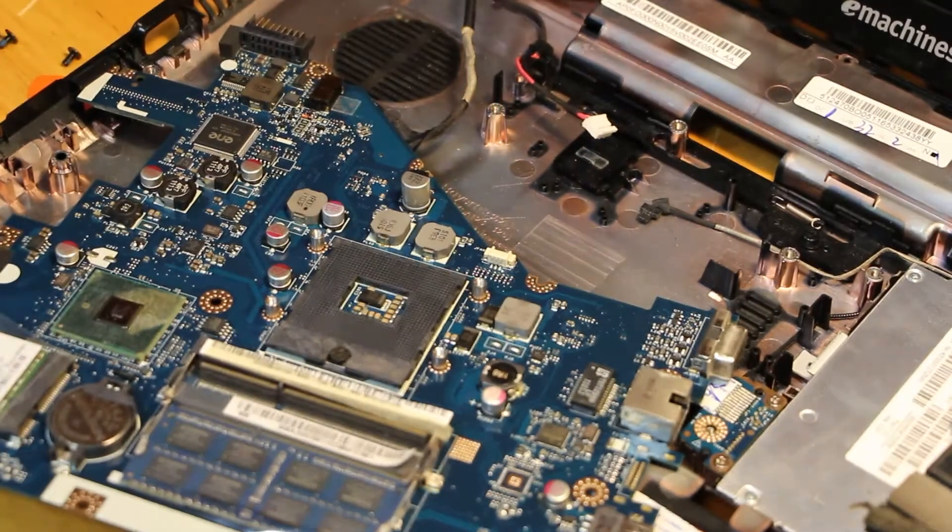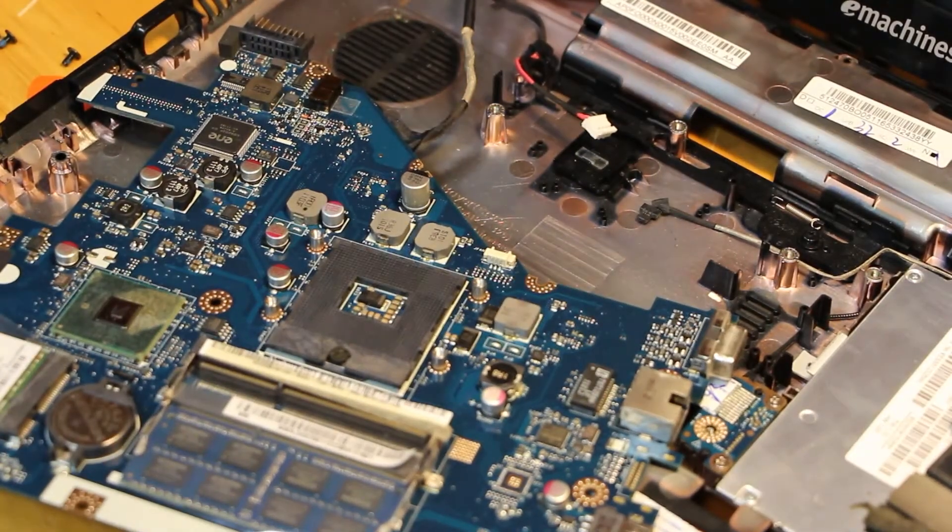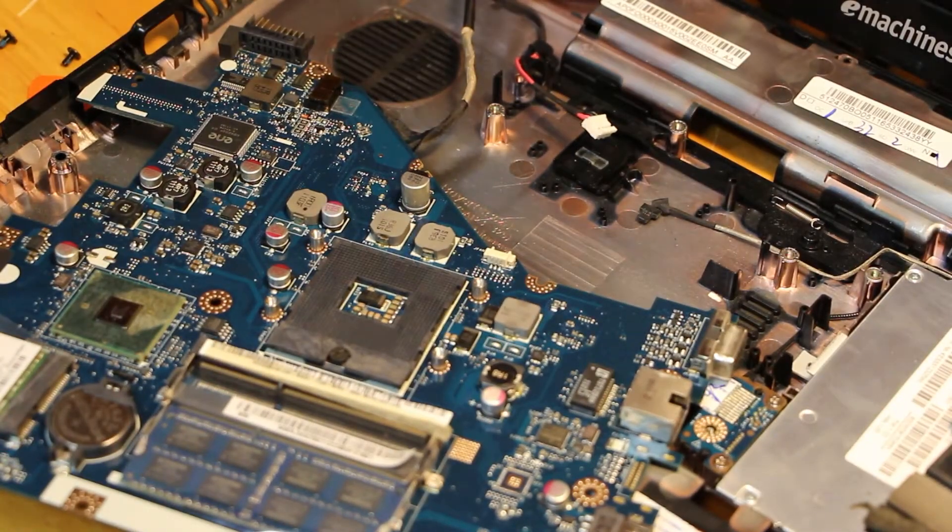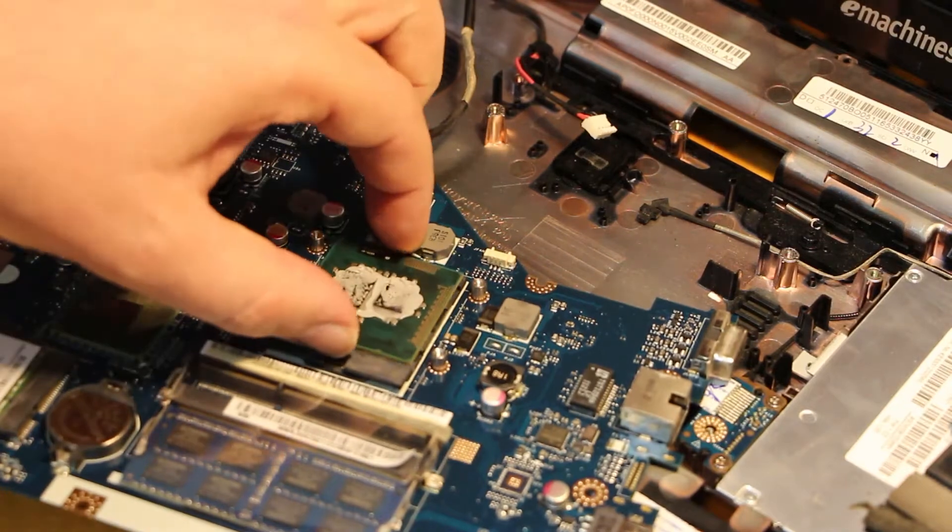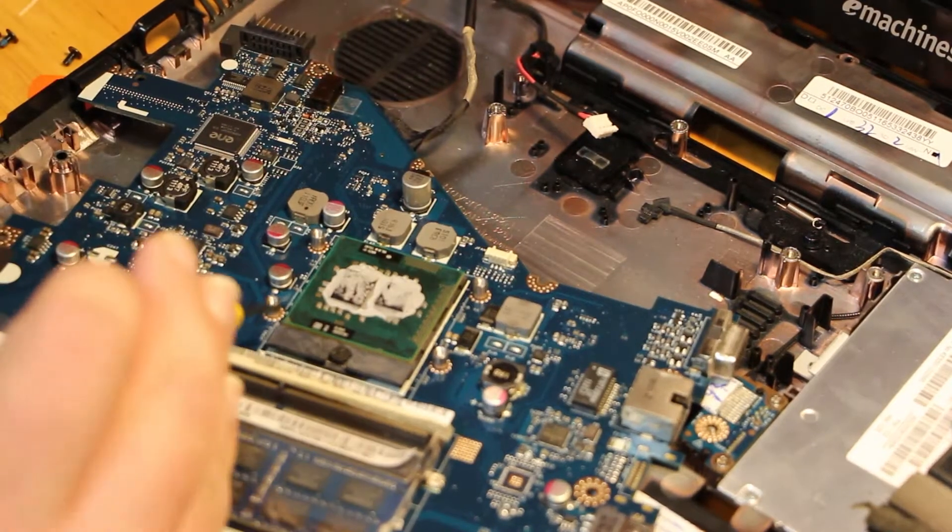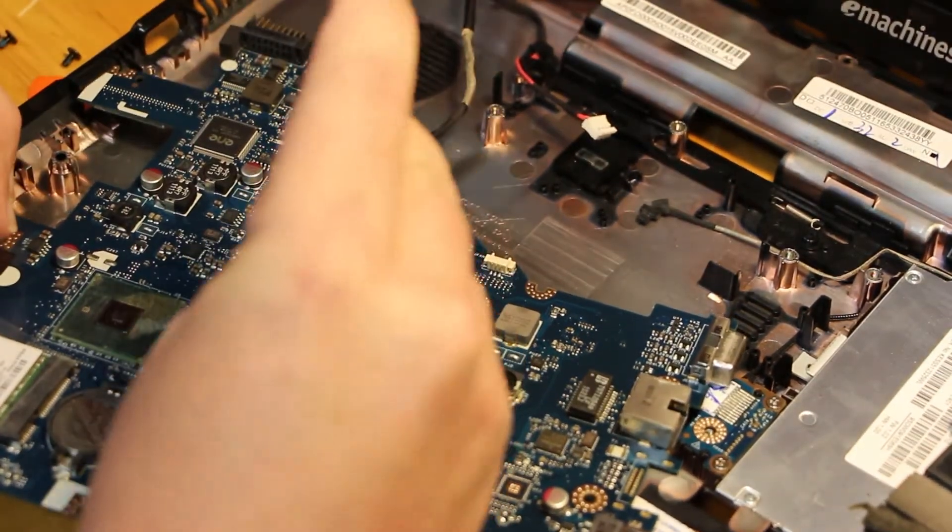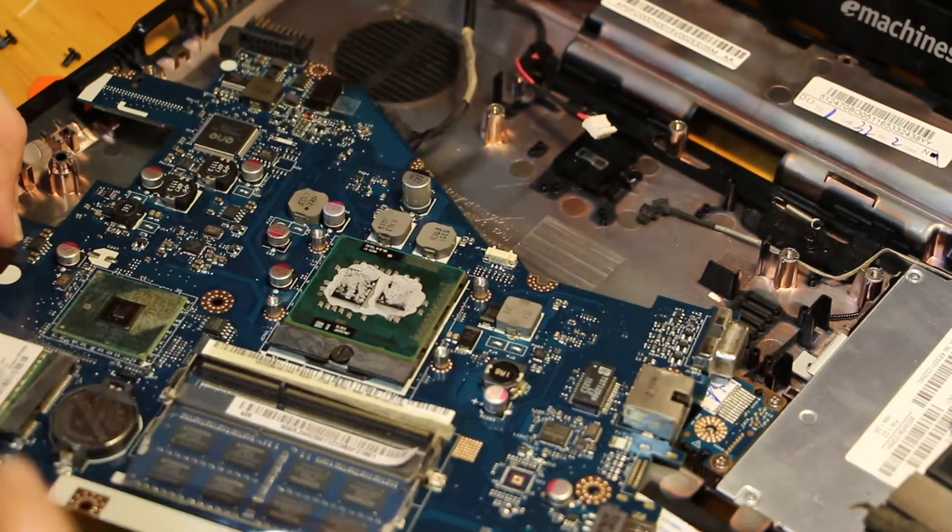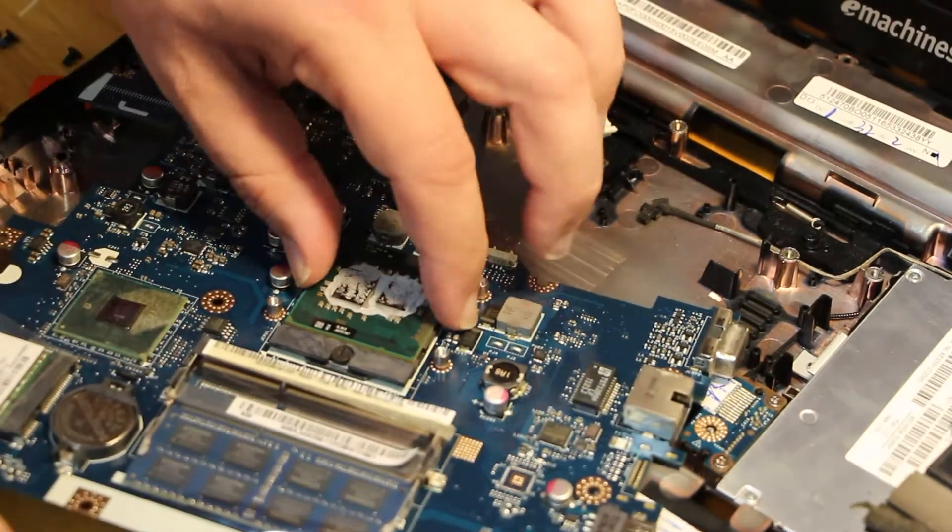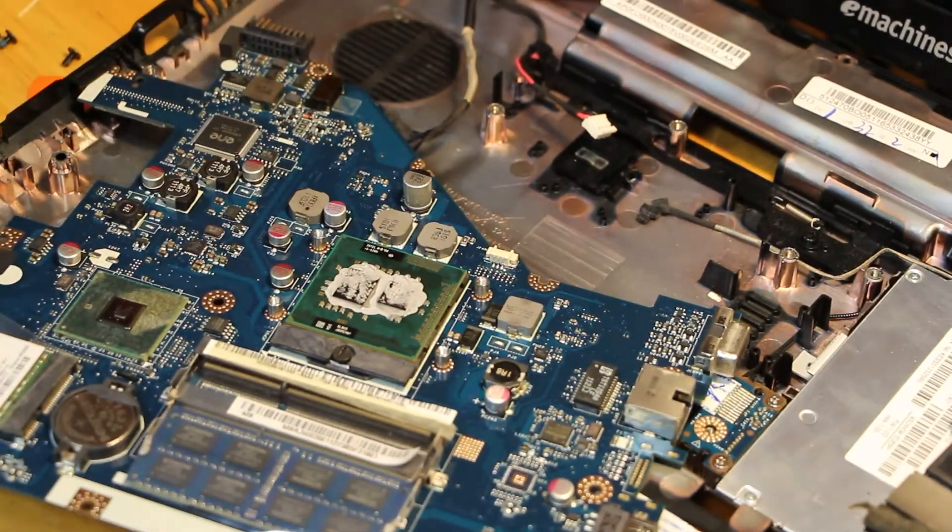Placing the new CPU, making sure pin one, which is shown by a triangle, lines up to the triangle on the motherboard socket. This should slip in really easily. Once in, just turn back clockwise on that plastic screw and it should be locked in tight.